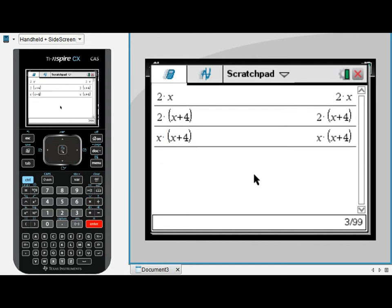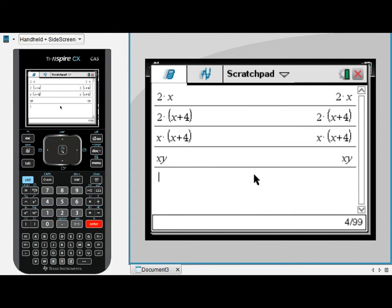If however I enter a simple algebraic term like xy, meaning x times y, you'll notice when I press enter it hasn't indicated that it understands multiplication between the x and the y. And it hasn't understood multiplication.